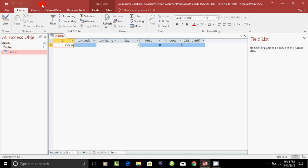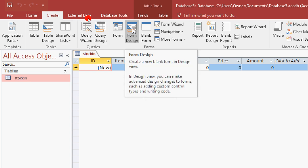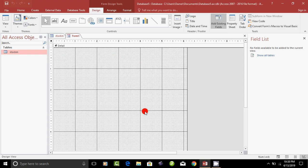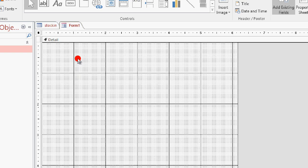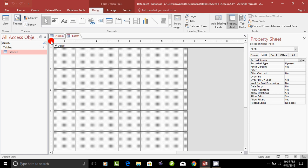How to create a new form: click on the Create option, then click Form Design. In the form design, you work in the design area. On the right side, click to open the Property Sheet.